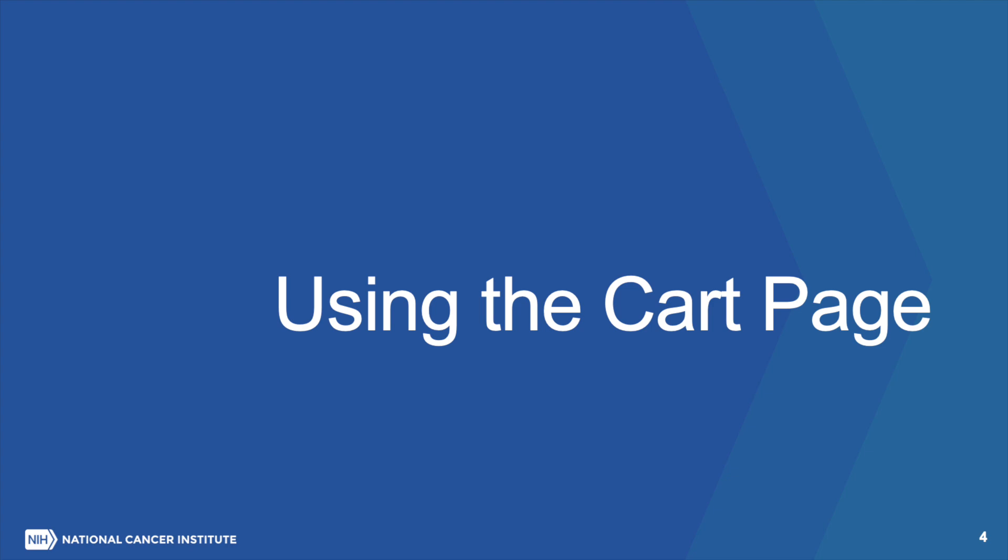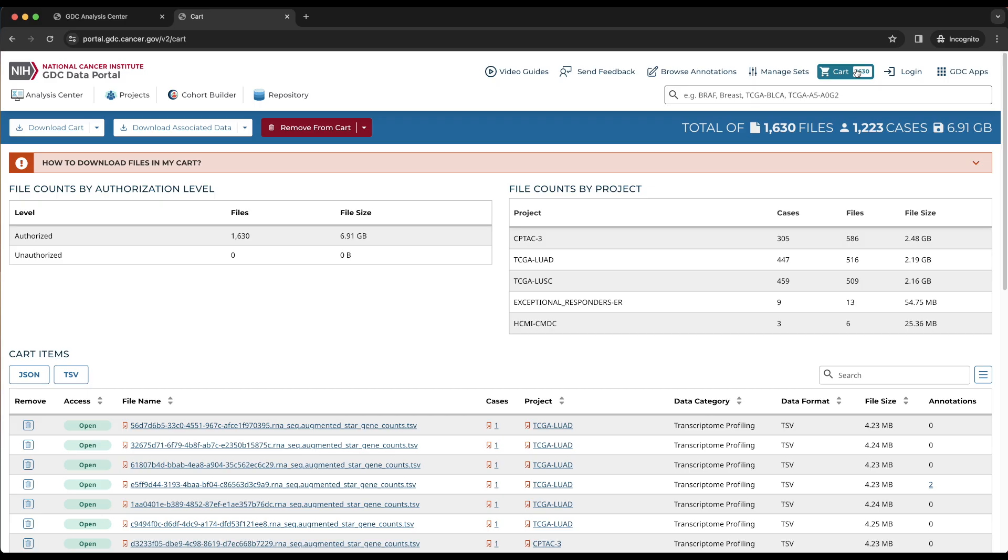Using the cart page. The cart page has three tables with information about the files in the cart. The table at the top left tells us which files we are authorized to download. Since they are all open access files, we are authorized to download all of them. The table at the top right gives a breakdown of the files in the cart by project. This includes the number of represented cases, number of files, and the total file size for each project.